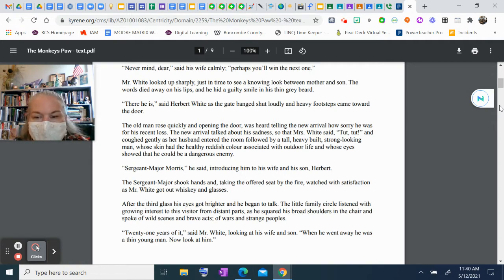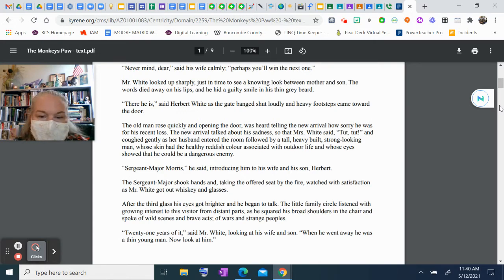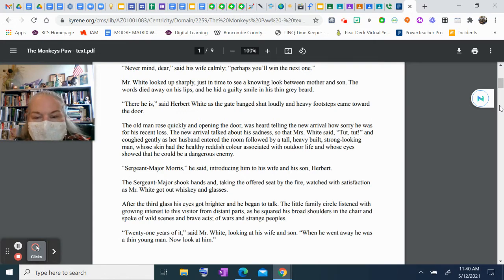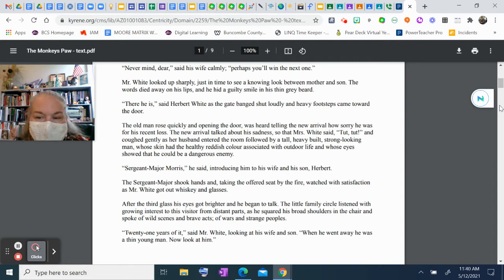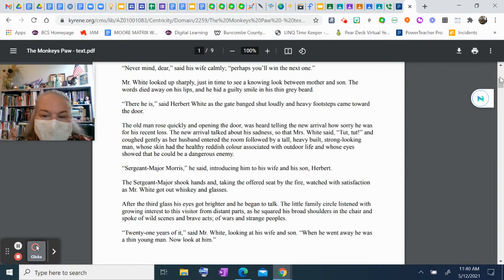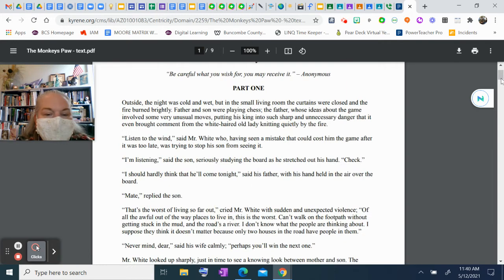"Sergeant Major Morris," he said, introducing him to his wife and his son Herbert. The sergeant major shook hands and, taking the offered seat by the fire, watched with satisfaction as Mr. White got out whiskey and glasses. After the third glass his eyes got brighter and he began to talk. The little family circle listened with growing interest to this visitor from distant parts as he squared his broad shoulders in the chair and spoke of wild scenes and brave acts, of wars and strange peoples.